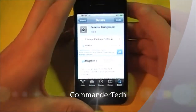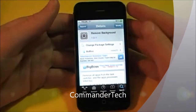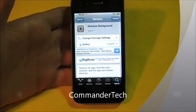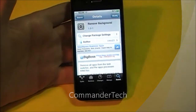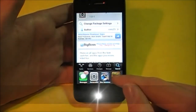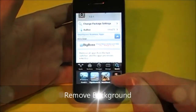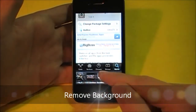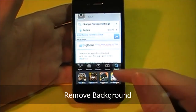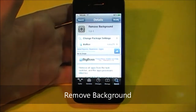Hey YouTube, Commander Tech here, and today I'm going to be showing you Remove Background. What Remove Background does is it removes all of your apps running in the background, except for your exceptions.